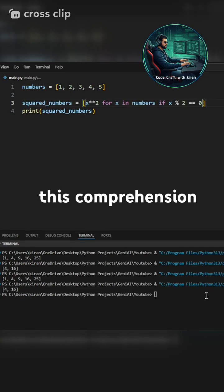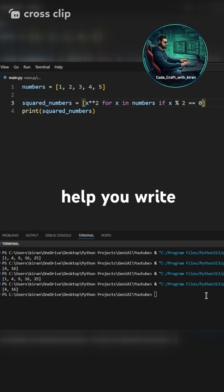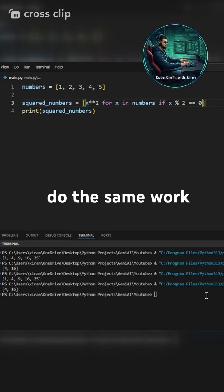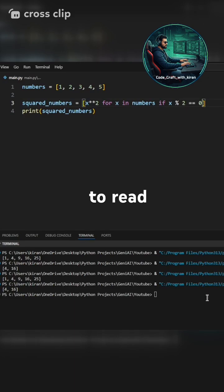List comprehension helps you write less code but do the same work, faster and easier to read.